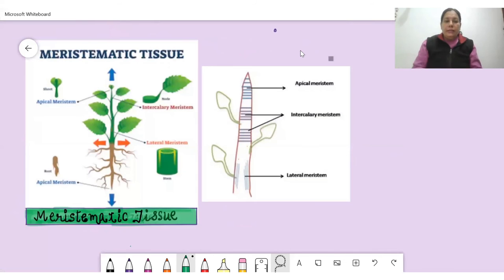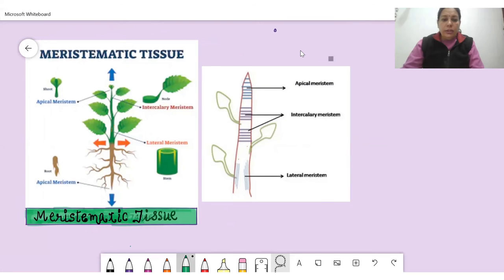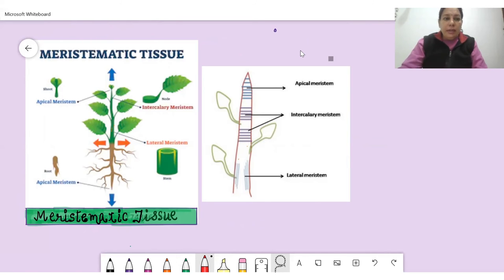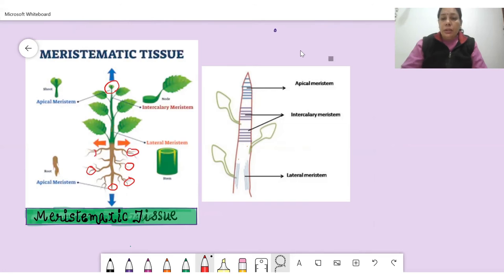Here is a diagram of meristematic tissue showing a plant structure. Apical meristem is found at the tip of the stem as well as the tips of the roots, and it is responsible for increasing the height of the plant. The second type is lateral meristem, present on the sides.